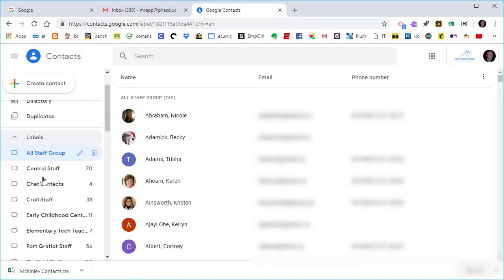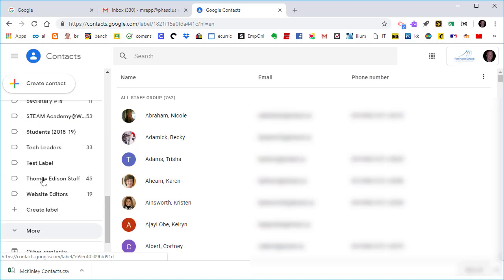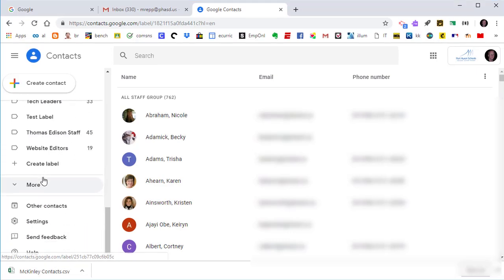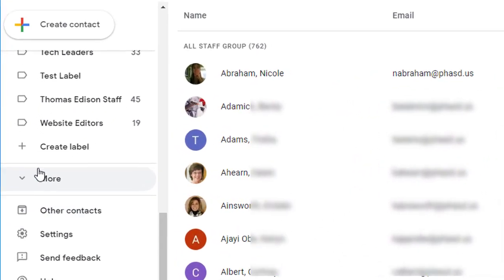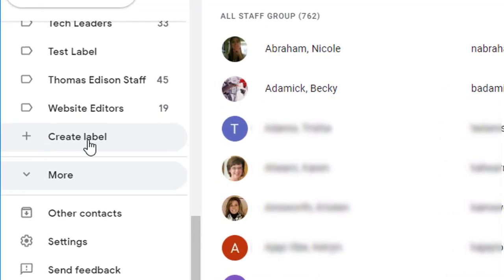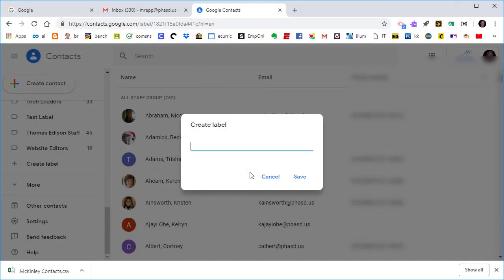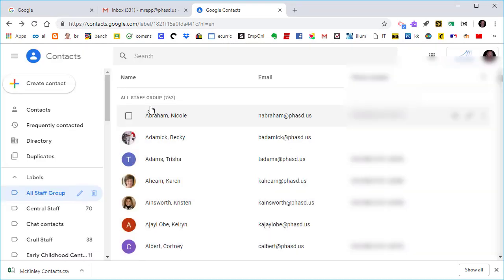So to create a new label, you'll scroll down towards the very bottom, and you'll notice that it says right here Create Label. And this is how you make a new label. So click on it, give it a name. I'm going to call this new label Parents 2019. Now that I've created the parent label, I'm going to add a parent to that label.